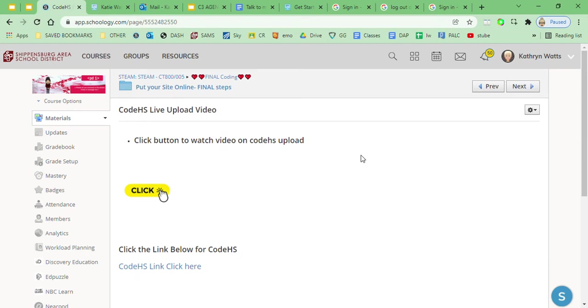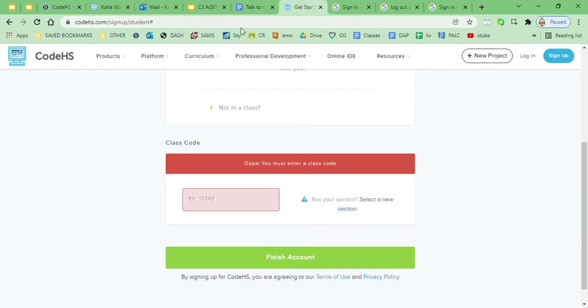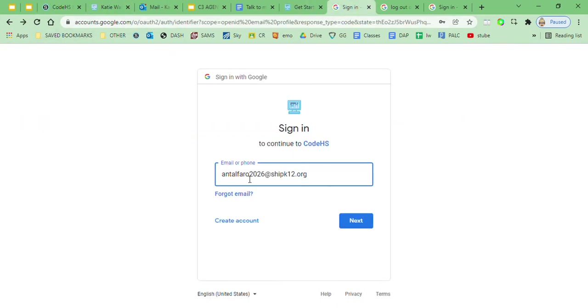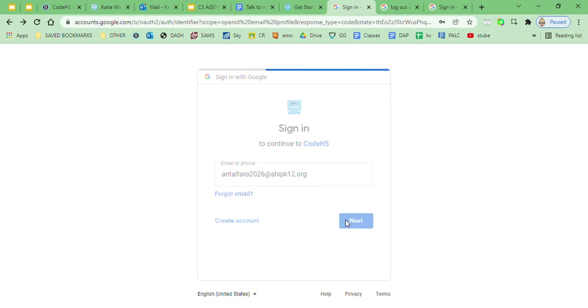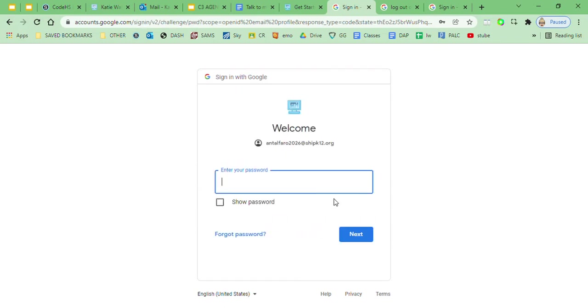Okay, so we're gonna upload our websites using CodeHS. You'll come to CodeHS, click sign up for free on the home page. You'll sign up with your Google account and enter your Google password.